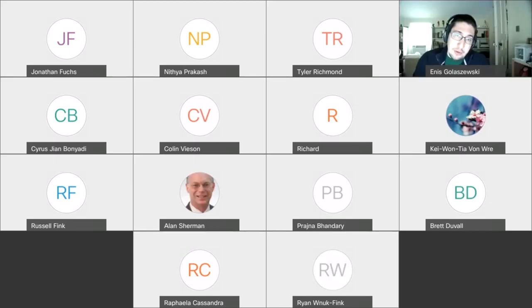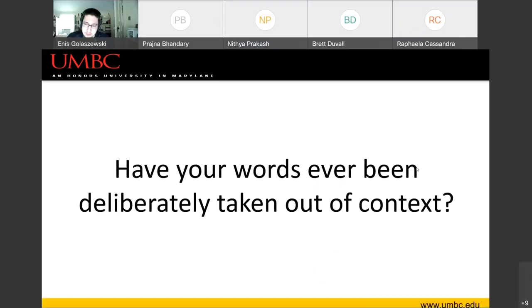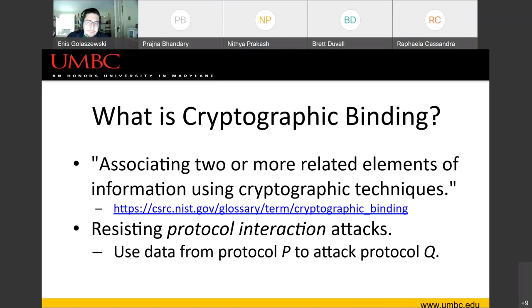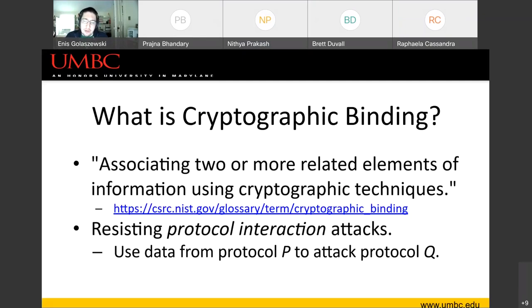I'm leaning on the example of real-life conversations because it makes the topic relatable. But it turns out this can happen to computers, too. Cryptographic binding is probably the most essential technique for ensuring — if we could cryptographically bind things we say in our real lives, that would be useful. In regards to network protocols, cryptographic binding is loosely defined as associating two or more related elements of information by using cryptography. Why would you want to do this? Well, it helps you resist a slew of bad things, most notably protocol interaction attacks.